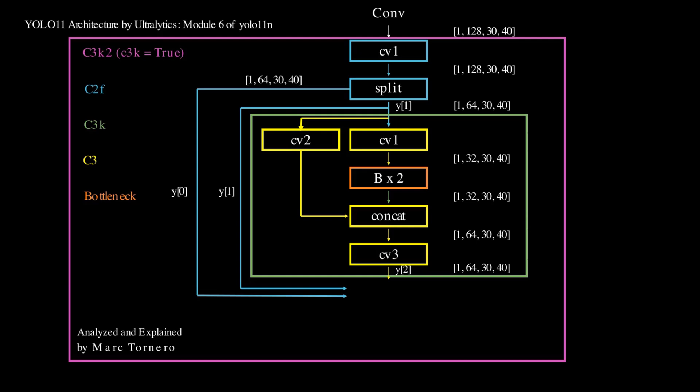Back in C2F, the output from C3 becomes Y2. All parts - Y0, Y1 and Y2 - are concatenated, forming a tensor with 192 channels. The final step applies a Cv2 layer, reducing the channels back to 128.